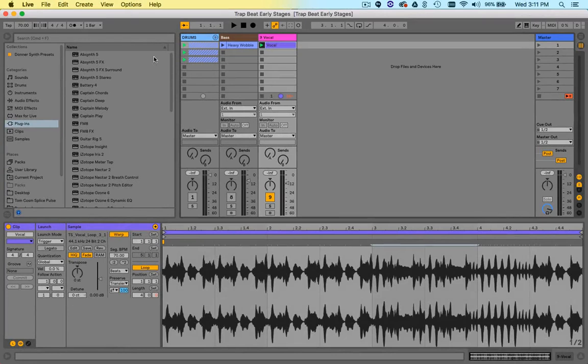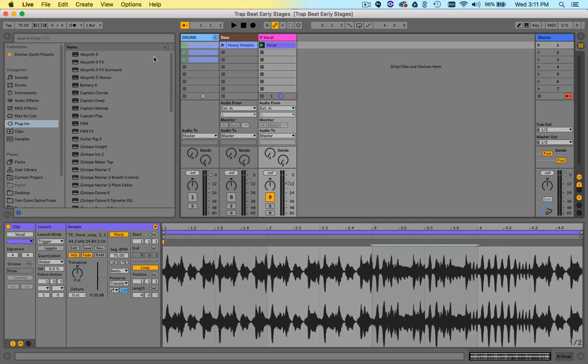Ableton is a very unique tool for a number of reasons, not the least of which is this session view we're looking at right now. Really the most powerful function of Ableton, particularly with audio, is the warping function.